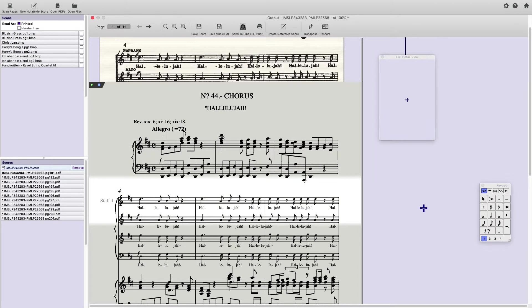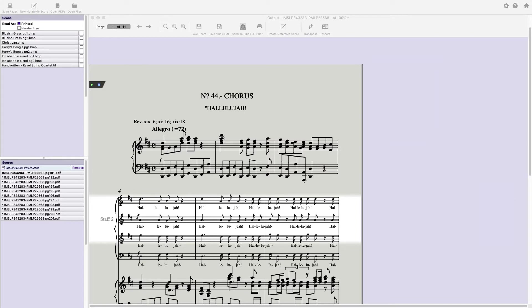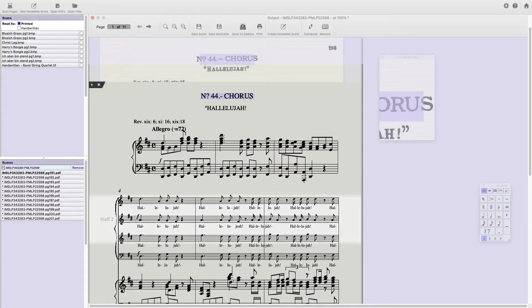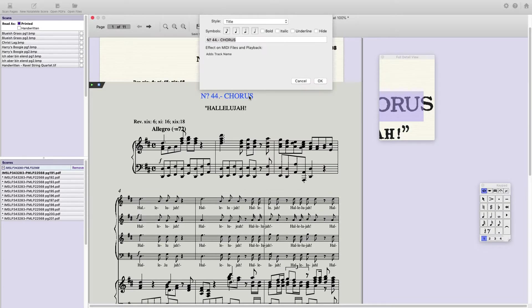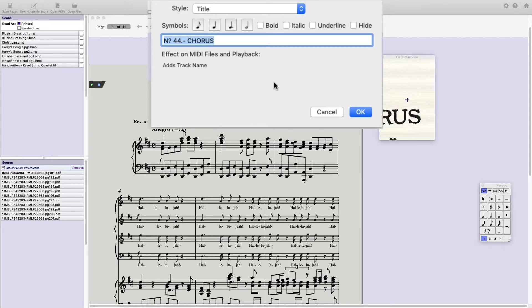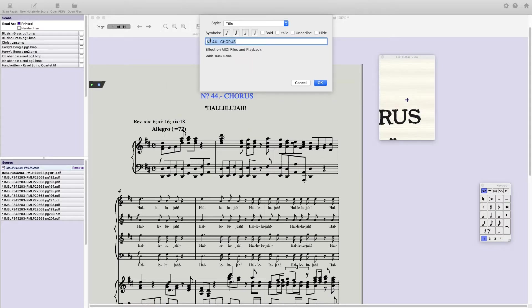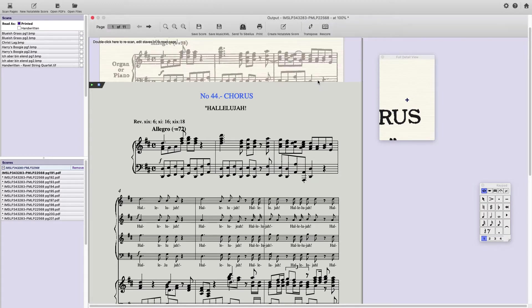Let's start fixing a few things. If I hover over this title and double click, notice this text window comes up. I can change the N question mark to Number. Notice the style is Title, which is correct. If it wasn't, I could change it here.